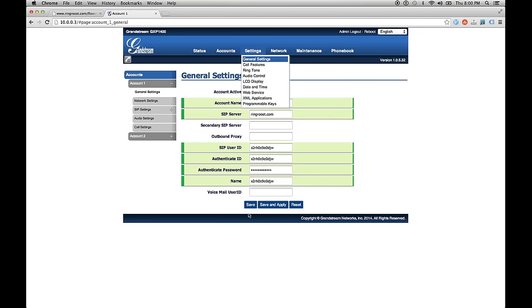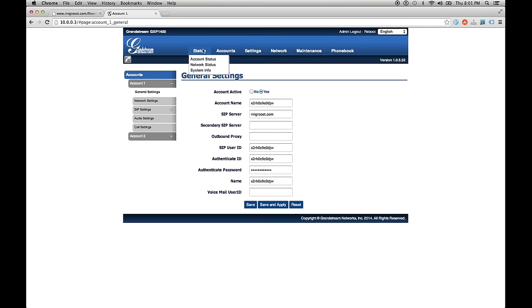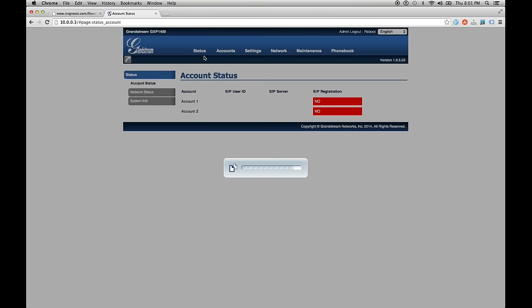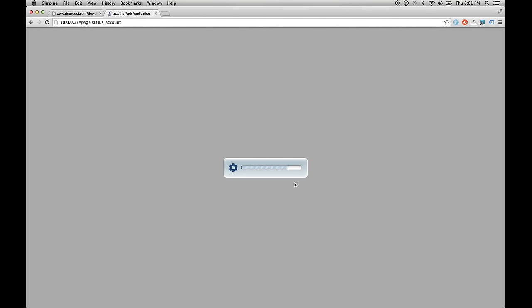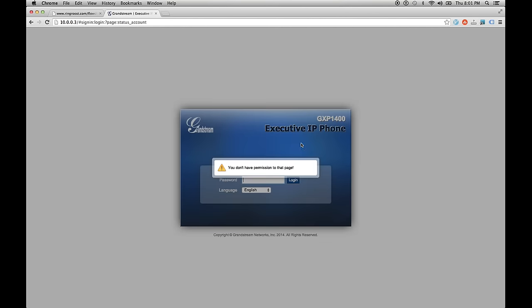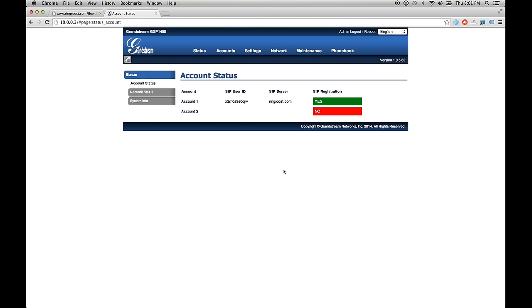So account active, yes. And then click save and apply. The nice thing about the GXP 1400 is a lot of phones you have to reboot. But I don't think you do on this one. Then we'll go to status. It looks like it says it's still not registered, but sometimes it takes just a second to load. You know, maybe it might have actually just rebooted. It's done something, but okay. Yeah, so now we have registered. And now we can make a call with the phone. And that should be all you need to do.